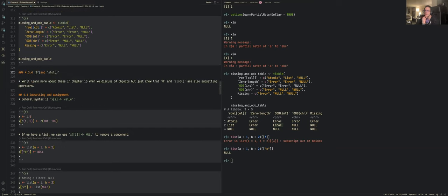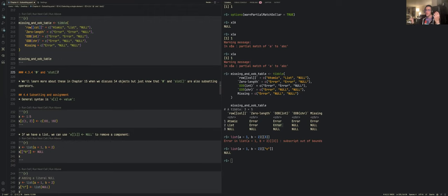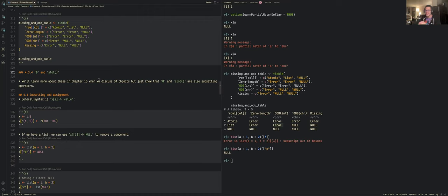There's also a brief mention of the @ operator and slot() for S4 objects — additional subsetting operators that will be covered properly in chapter 15, not the focus here.